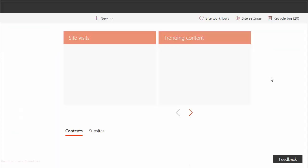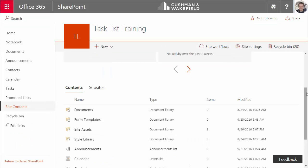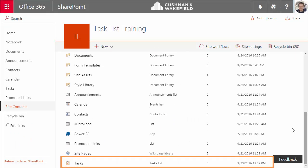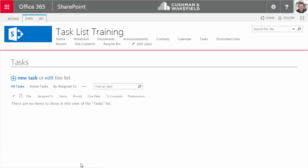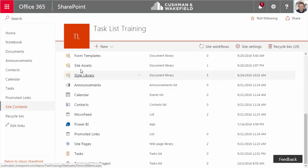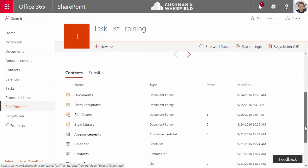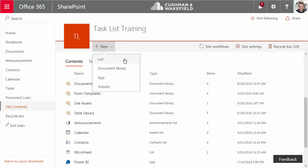I'm viewing all site content. When I scroll down, I can see that I already have a task list on my site. This zero in the items column means it's empty. I can click on it and use this task list, but there's actually a task app I want to use. Let me show you how to add the task app. From Site Contents, click on New. You can see a list option, but for a task list, we want to choose App.